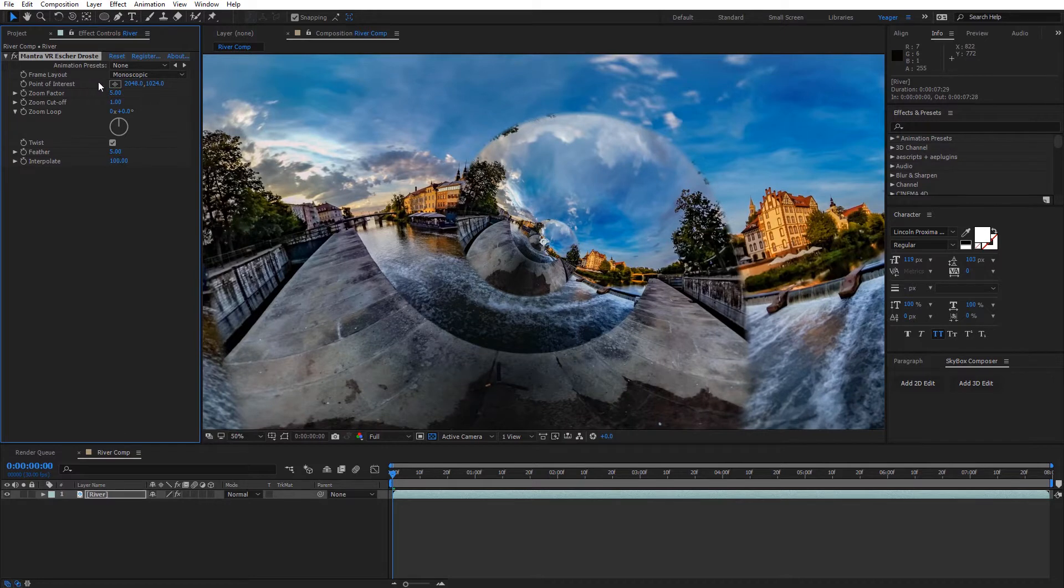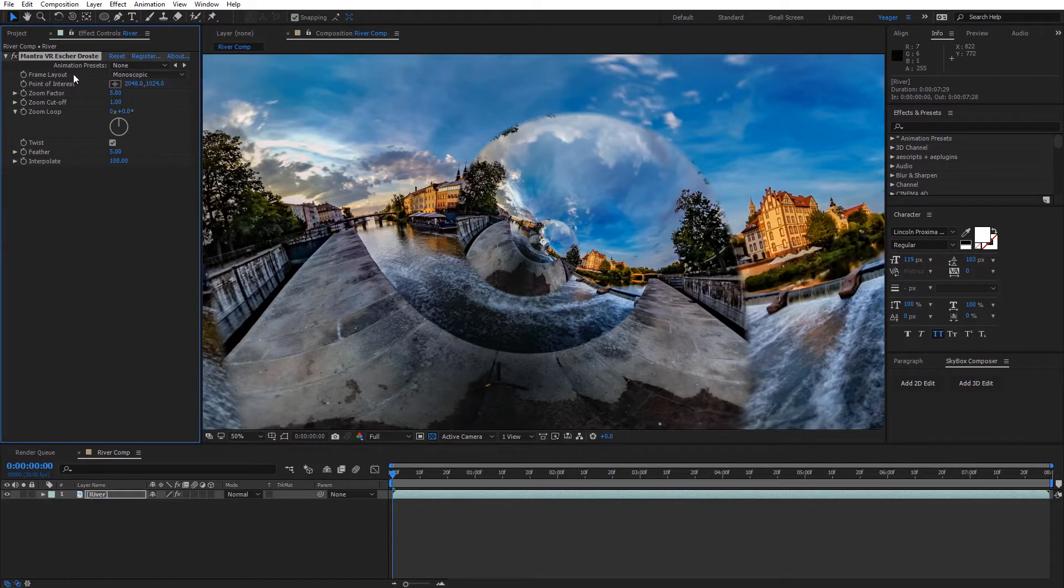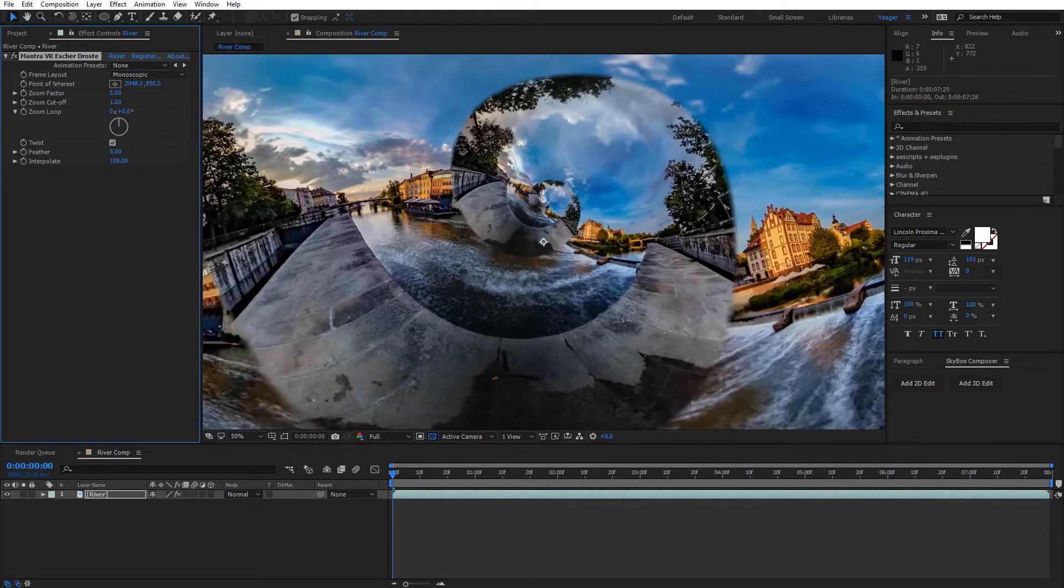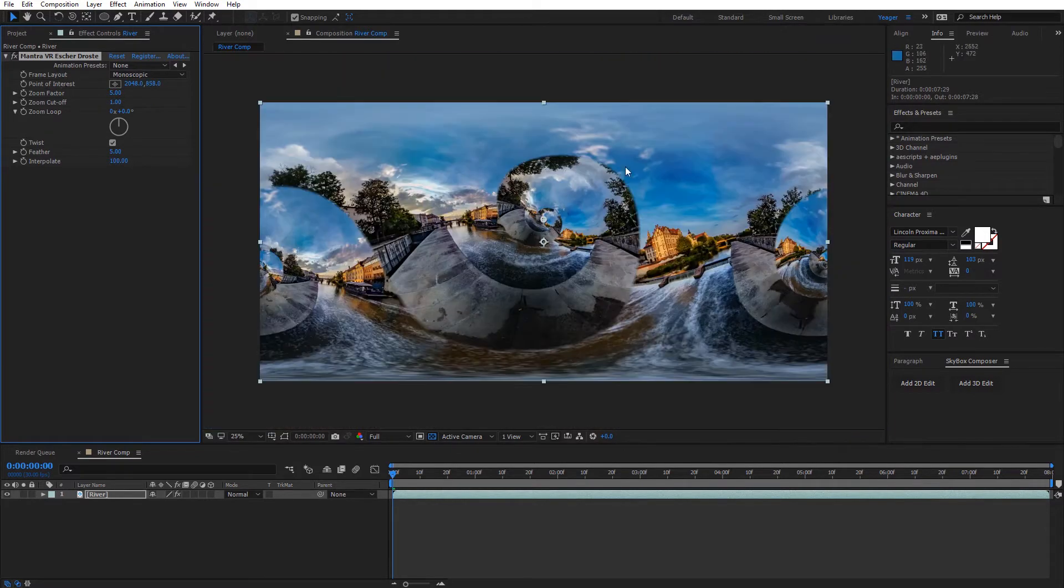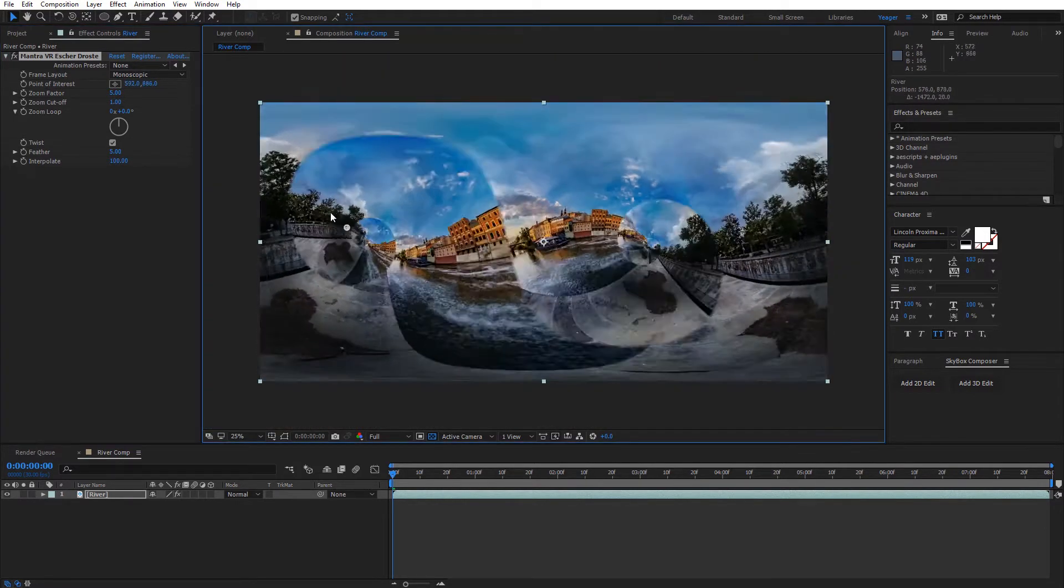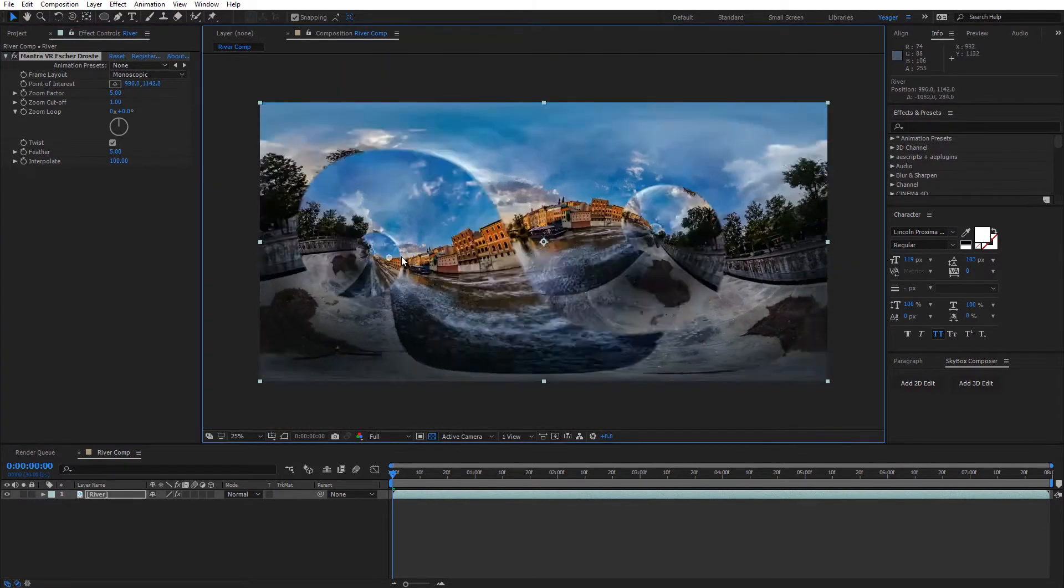Alright, so up at the very top we have the frame layout, of course, we have monoscopic or stereoscopic footage we can work with. Next we have the actual point of interest of where the effect is originating from, so we can obviously keyframe this around our shot. We've got some really trippy effects to our 360 video where we want the zoom in to be.